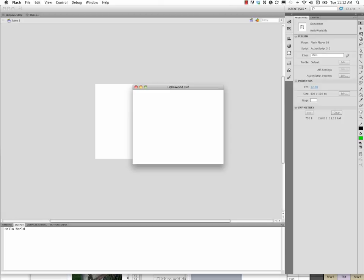So that's the way you do the hello world program using an external document class. And we're going to be using external document classes for writing our programs. But being able to get those things to work correctly and to have everything organized and in the right place and named correctly is just, you know, I can't overstate how critical that is in order to get your programs to work. So practice that a few times and make sure that you remember all those steps. It's a little trickier than it looks. But once you get the hang of it, writing more complicated code will be a lot easier.